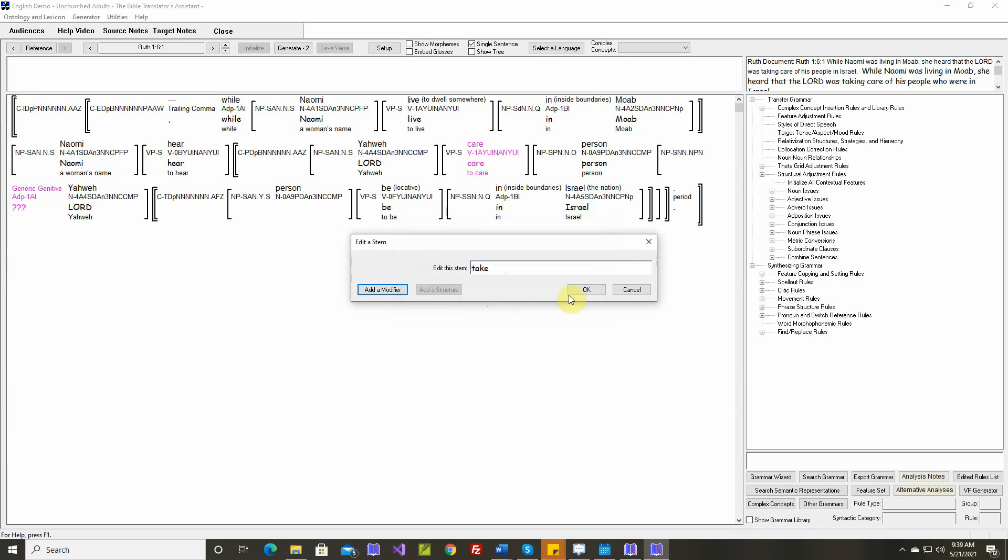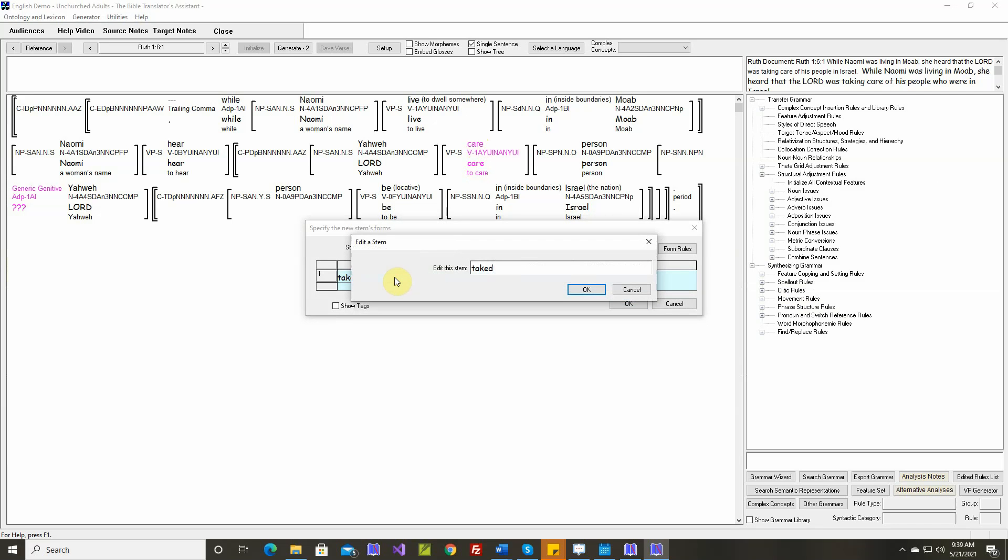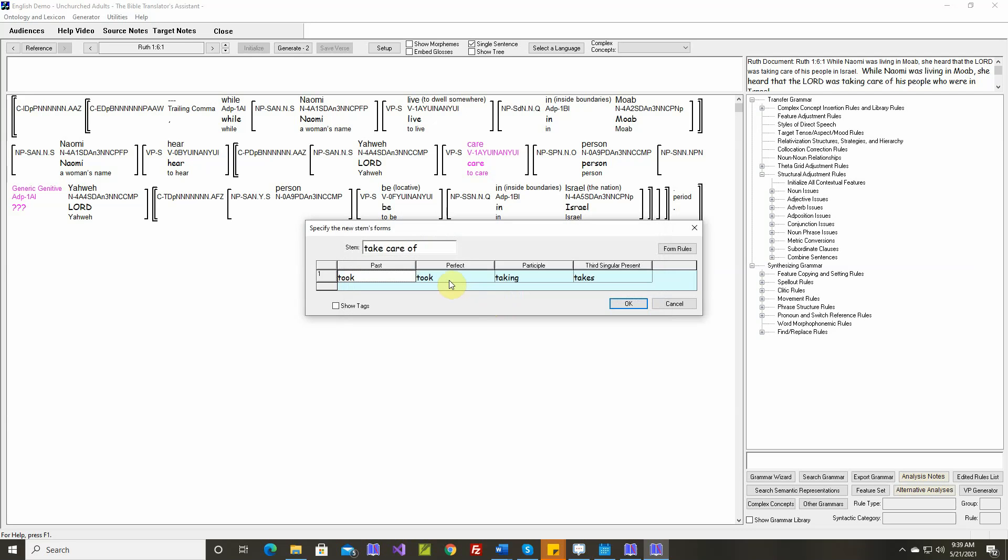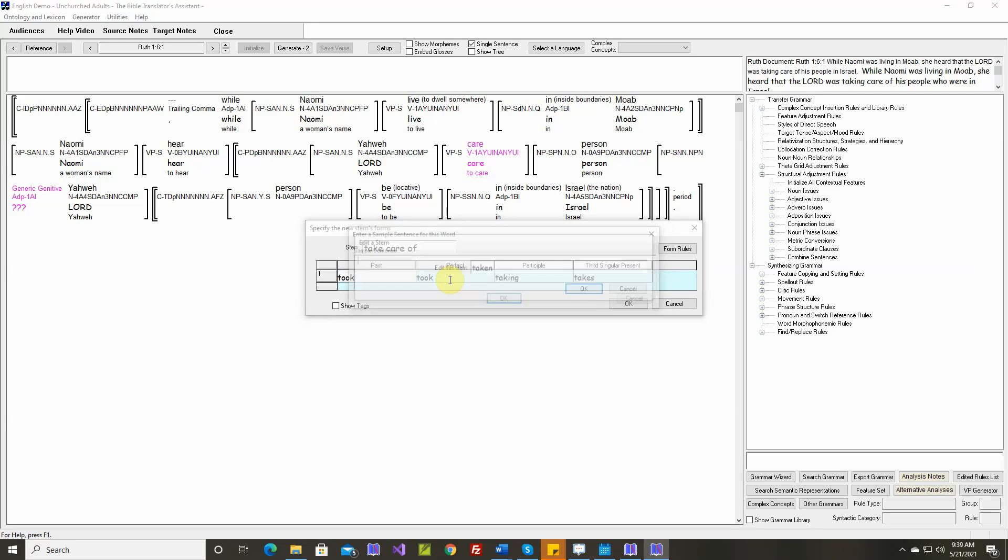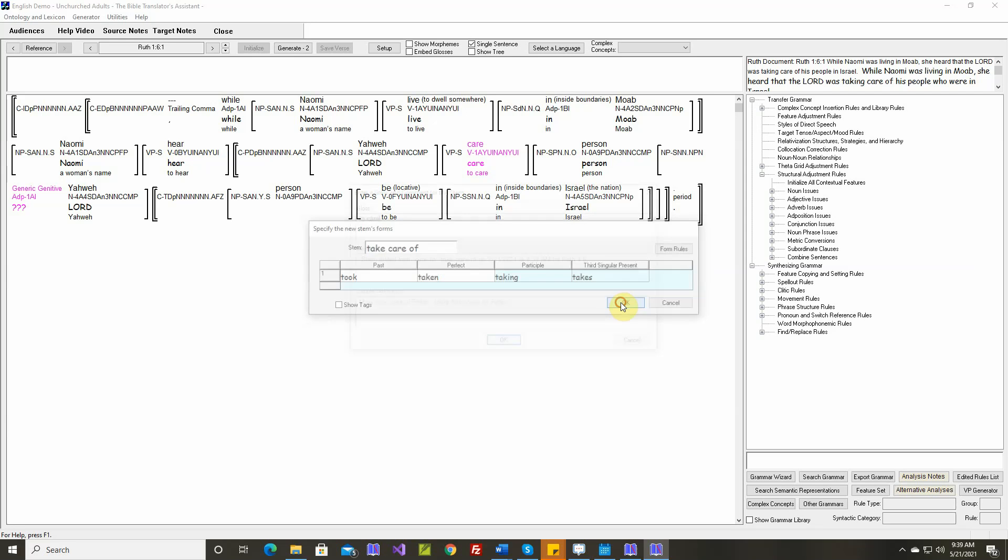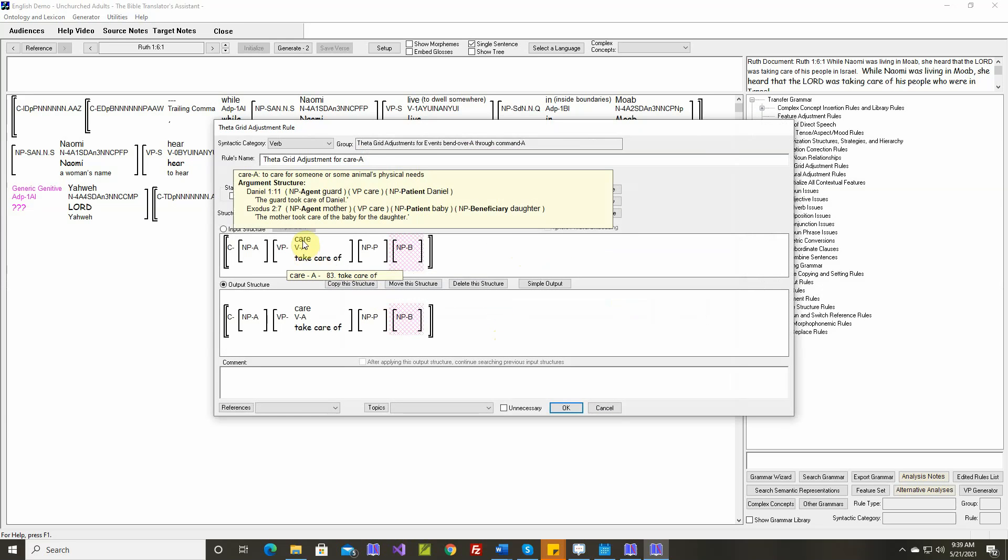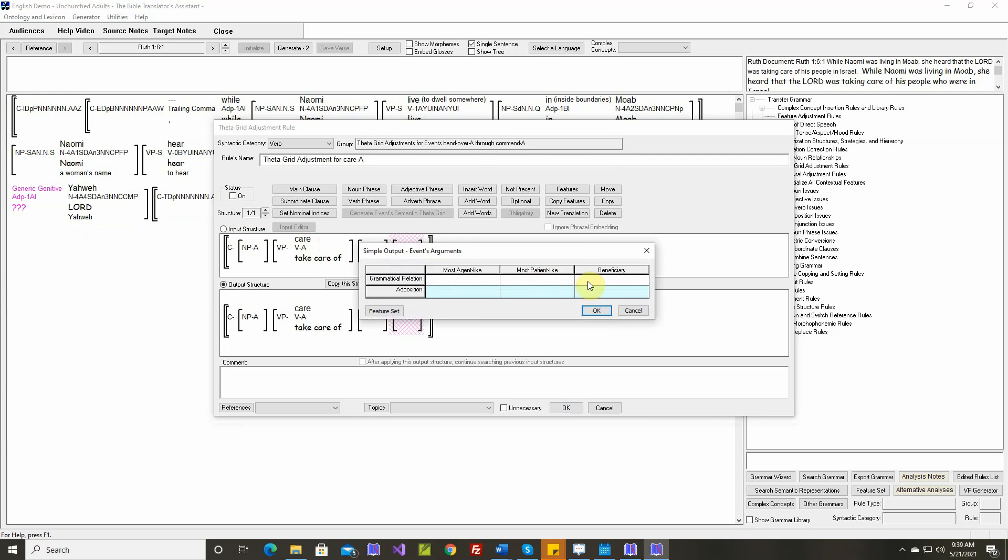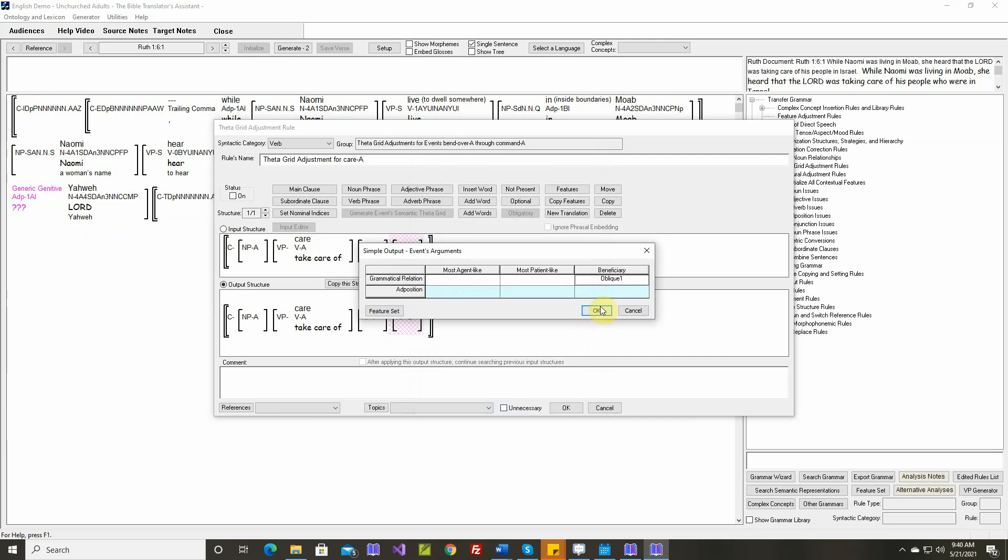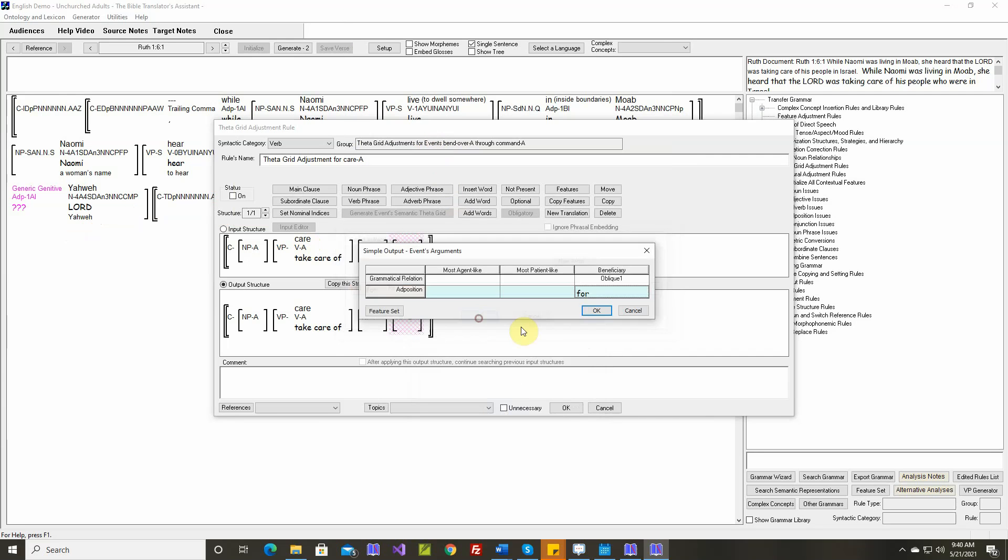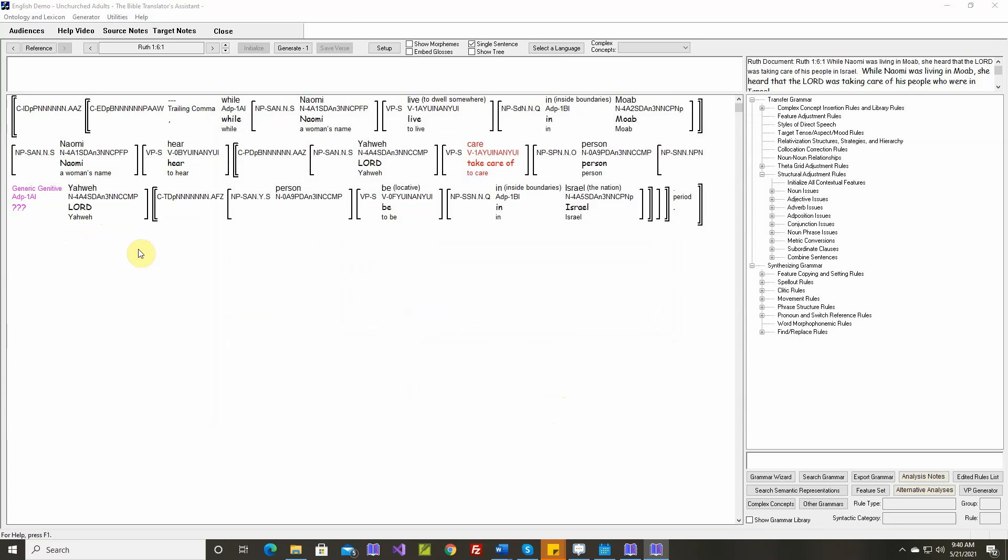Postverbal modifier. Took. Has taken. Taking care of, takes care of. For the theta grid adjustment rule, the mother took care of the baby for the daughter. Let's say oblique one. Four.